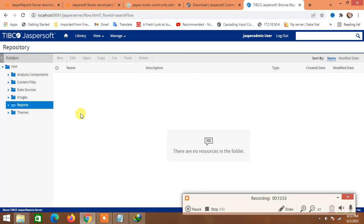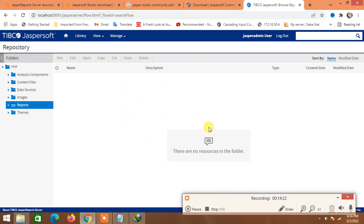We'll look at the details of the Jasper Report Server environment and folder structure in a later video — hopefully Part 2, because this video is already over 14 minutes. In Part 2, we'll see how to install Jasper Studio, explore the report server folder structure, where to put reports, and how to export or import reports. Thank you so much — if you haven't subscribed yet, please subscribe and stay with me. See you in the next video, bye!